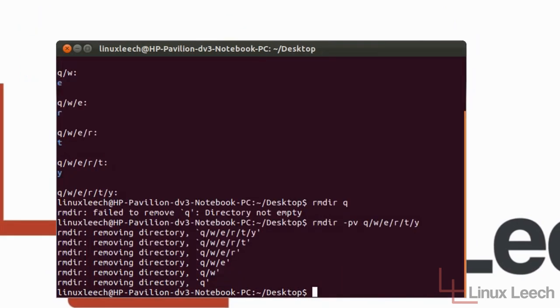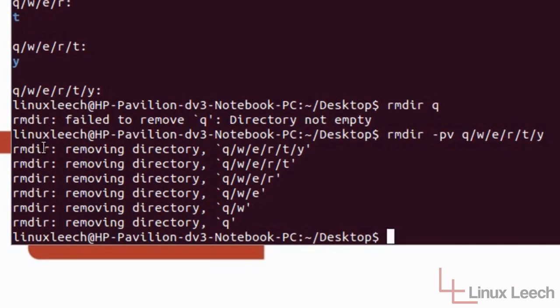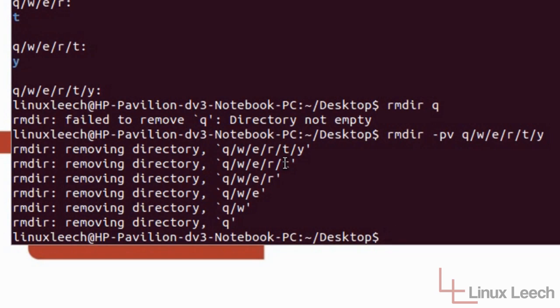So now if we hit enter we can see all of the steps that it took. So it started by removing the Y directory. And then once that was done it removed the T directory which is directly above Y. And then it removed R and E and W and it was finally left with Q and it removed that. So that's how to remove directory structures.